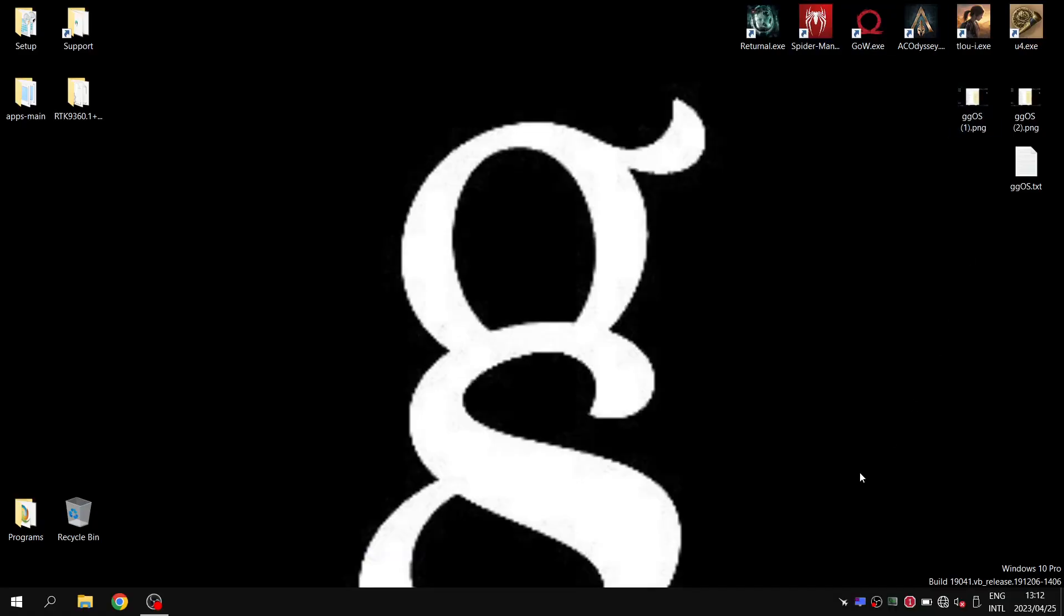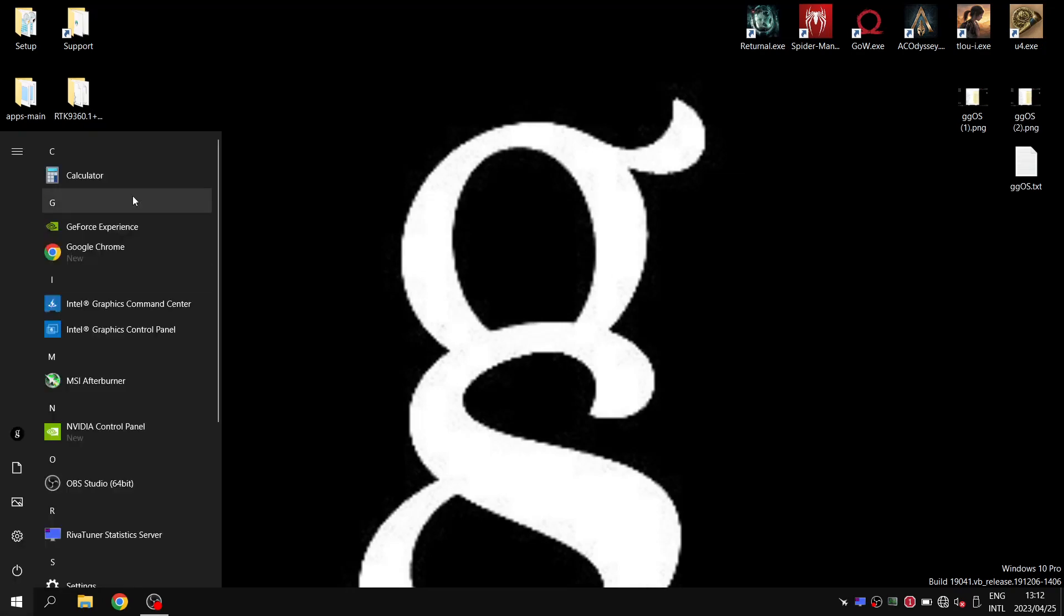For our next custom ISO, I'm having a look at GGOS, if you couldn't guess by the very crappy wallpaper I put on here.